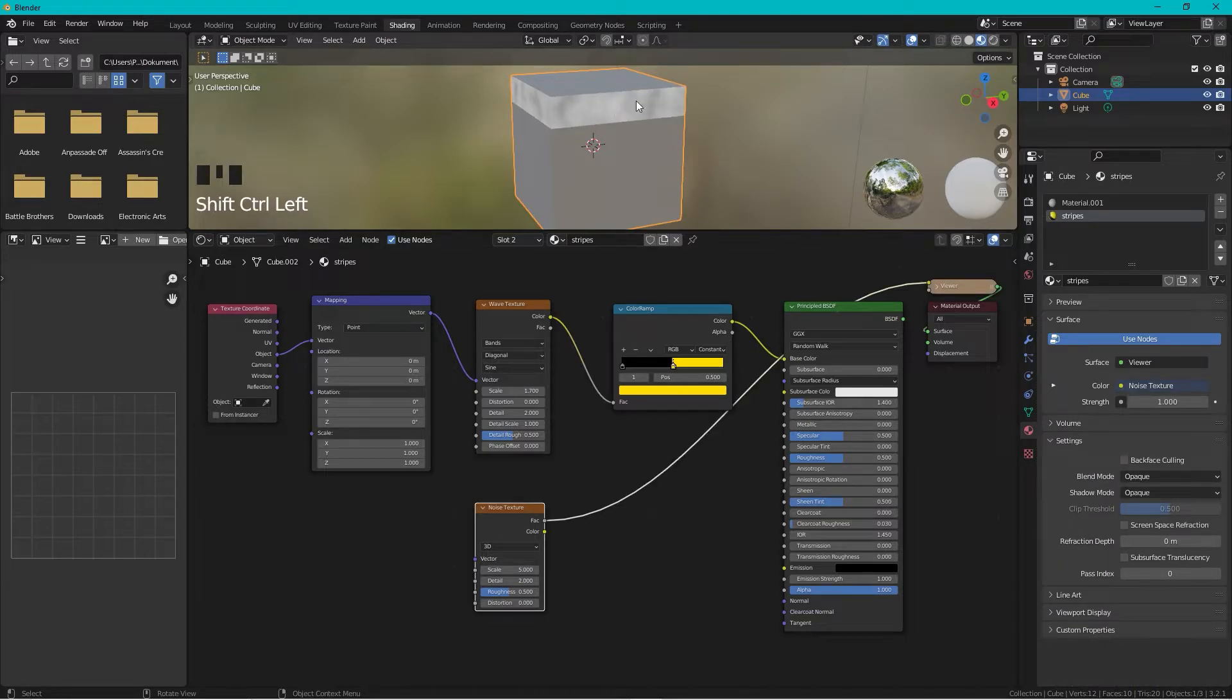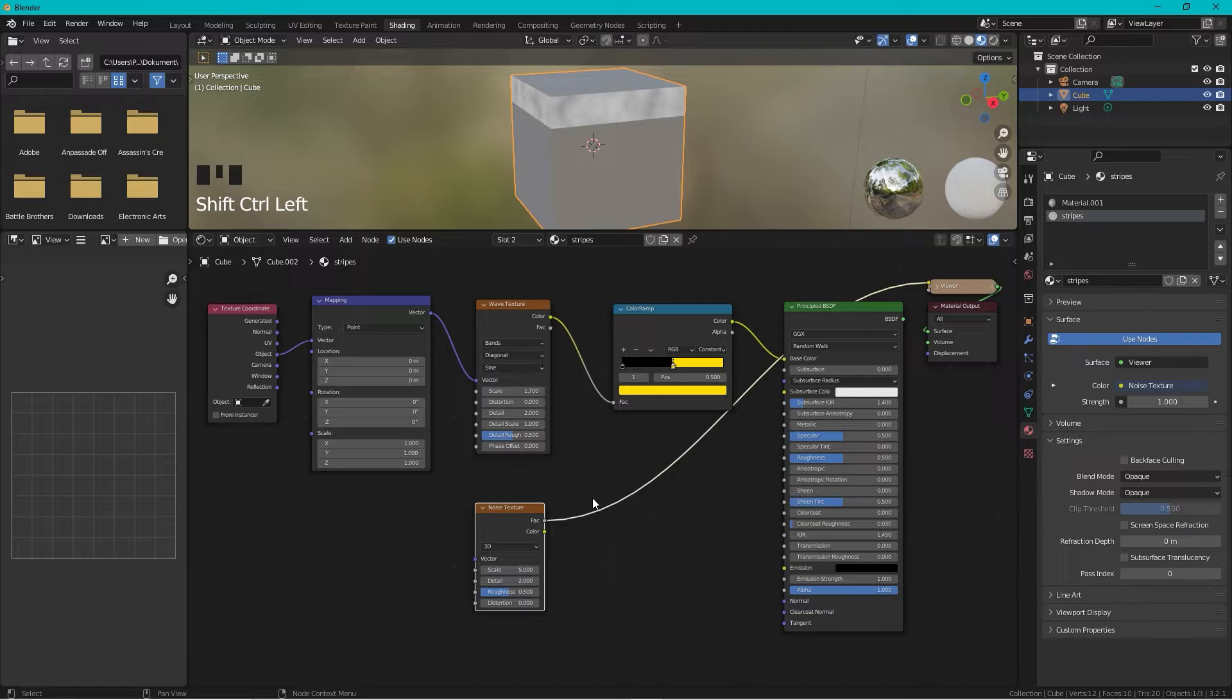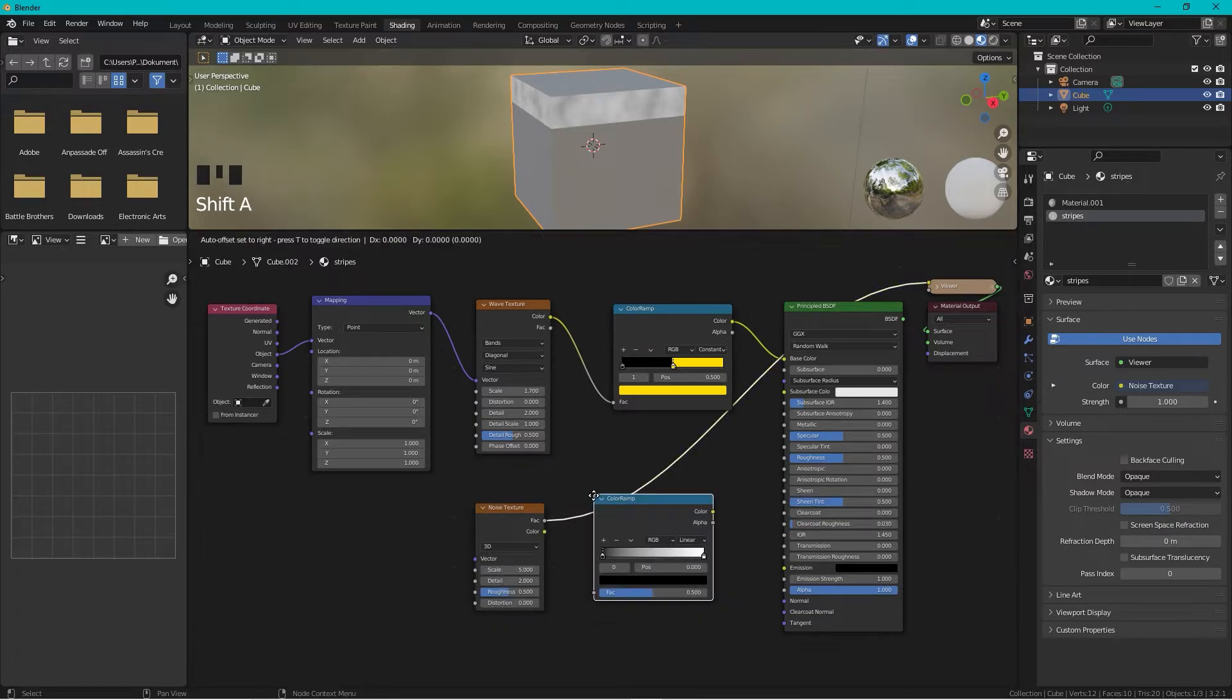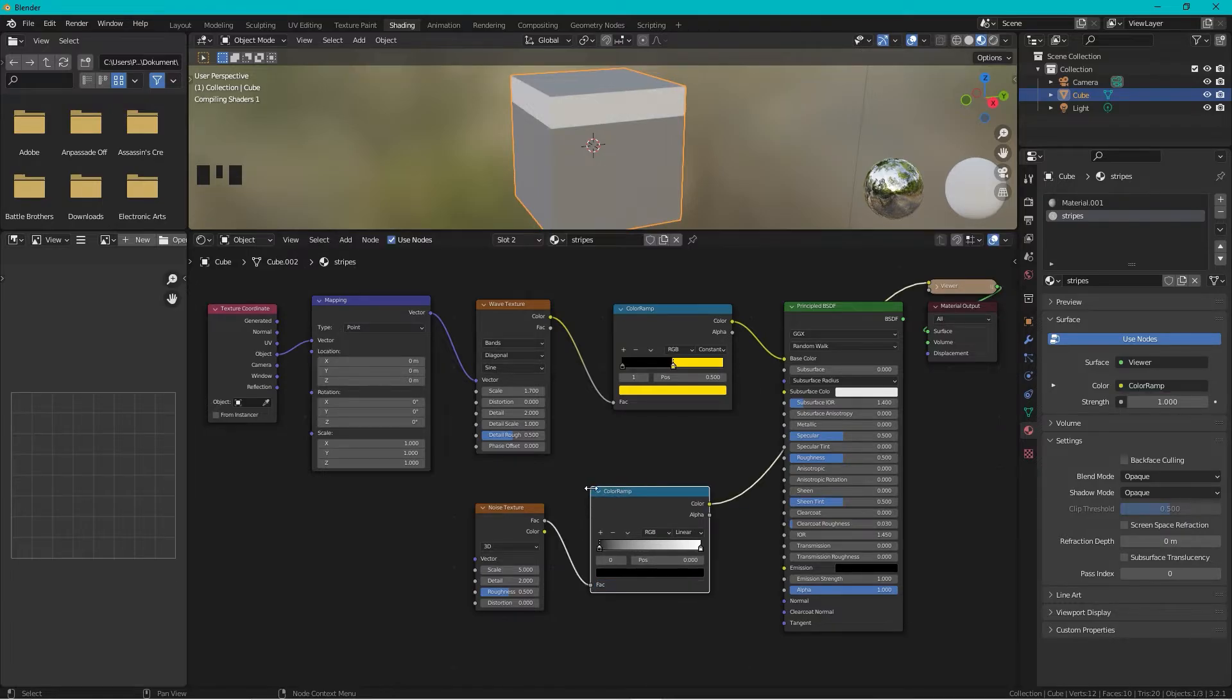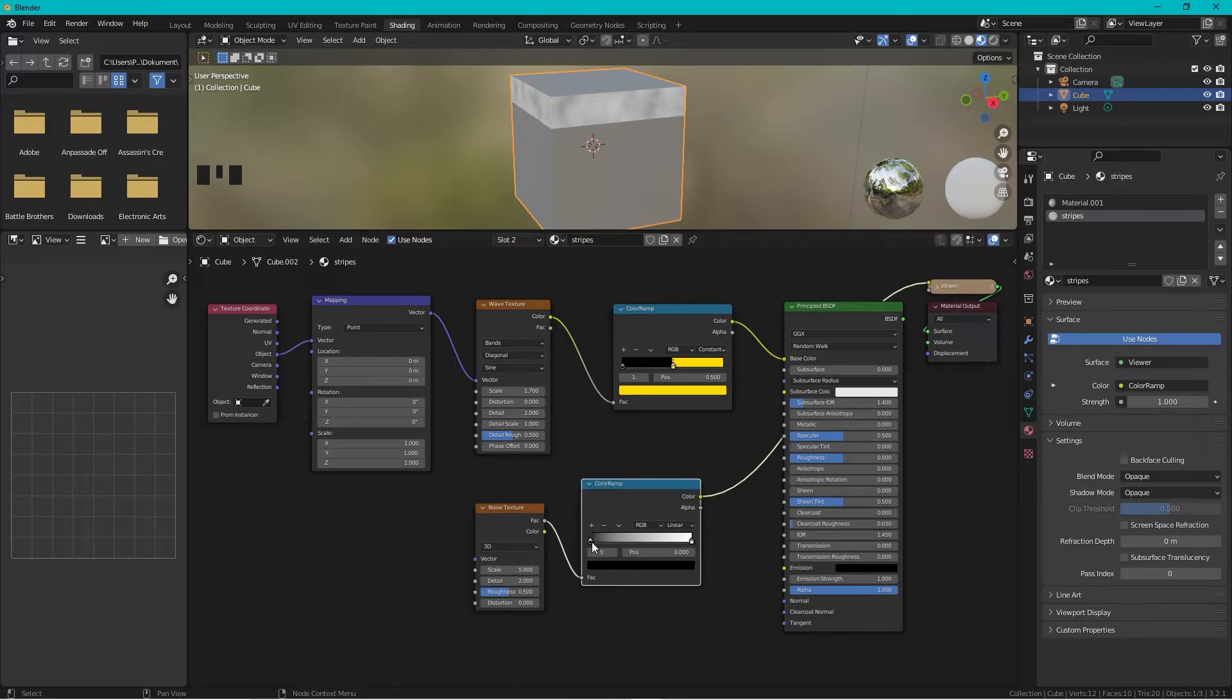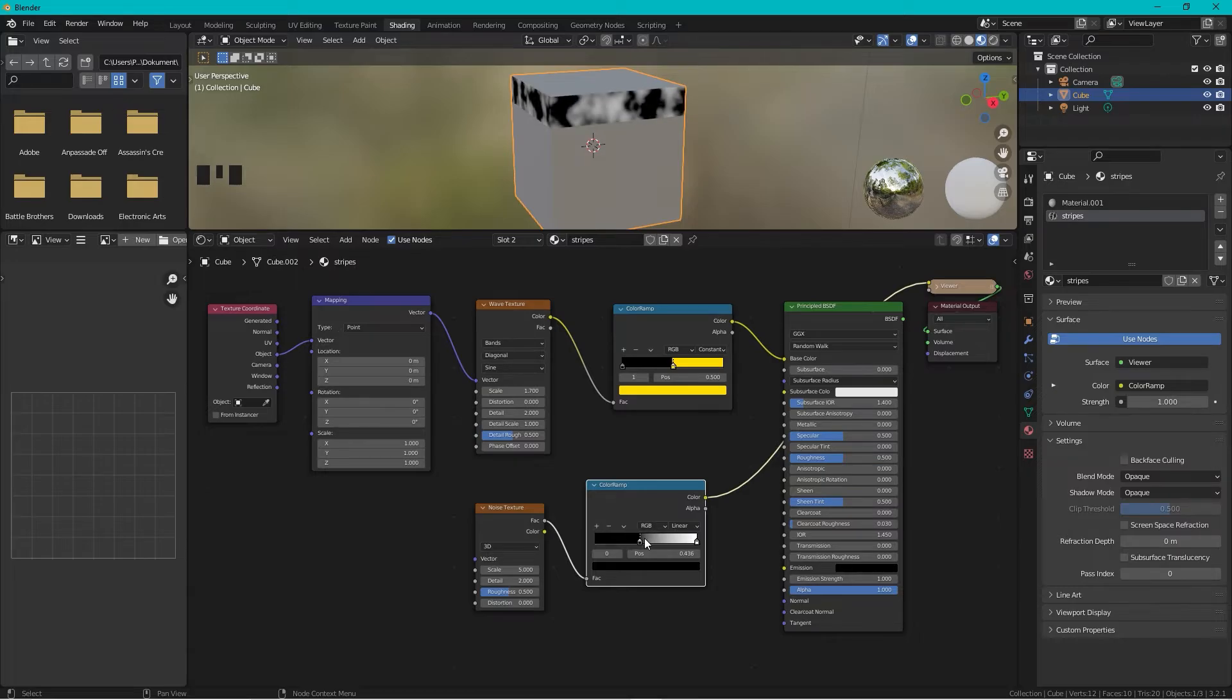Just to see how it looks and it looks okay, but I want to be able to define the dirt more. So we need to add a Color Ramp, so I press Shift+A, search for another Color Ramp and add it here. And now if I move this black one you can see I can make it more or less intense.